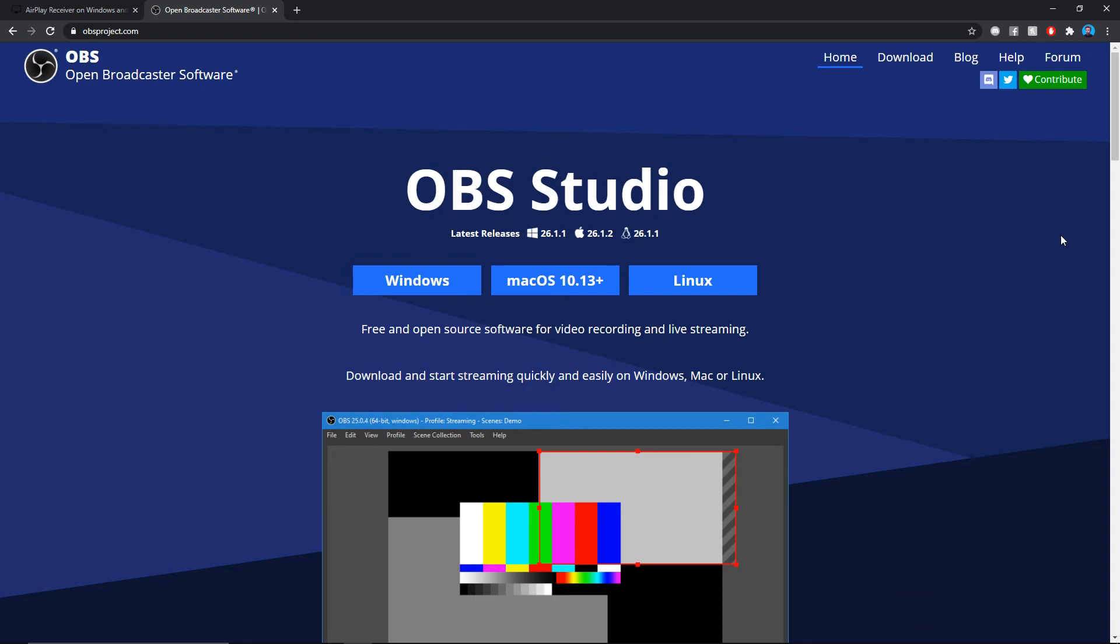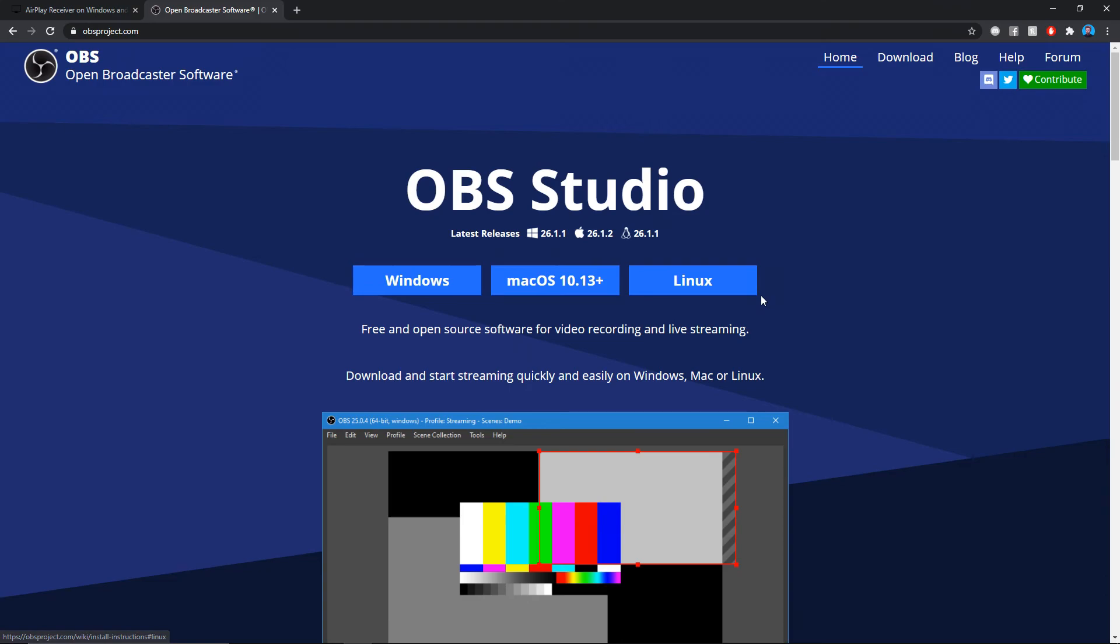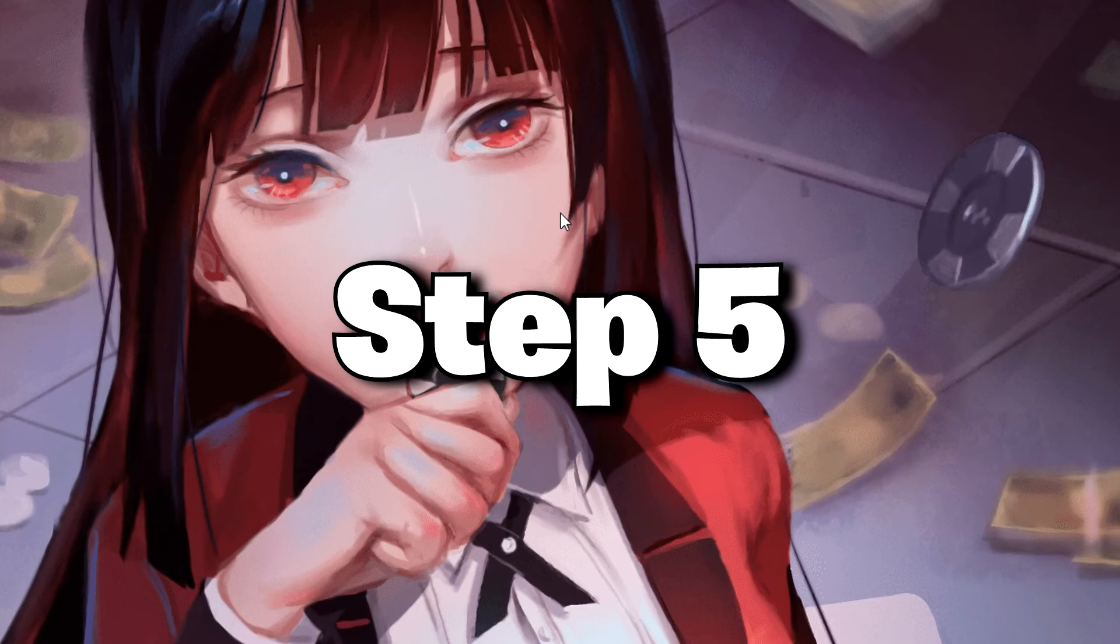If you do not already have this program downloaded and installed, get OBS Studio. The link will be down in the description below. Click on Windows, Mac OS, Linux, whatever computer device you have, and it should automatically direct you to the link and download it.